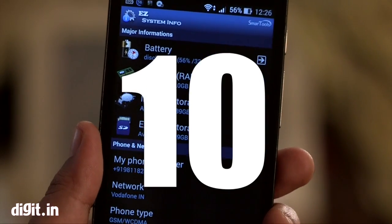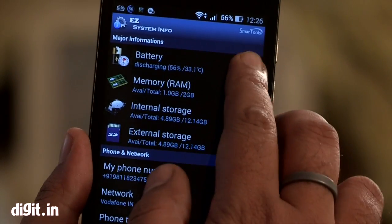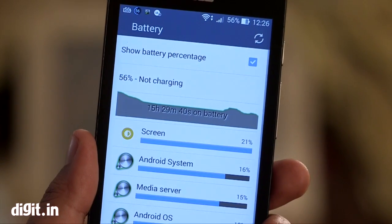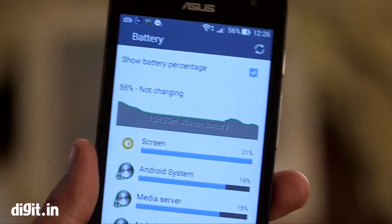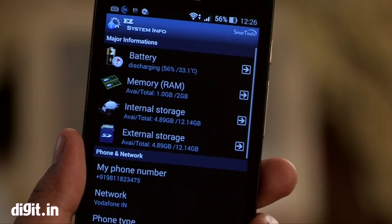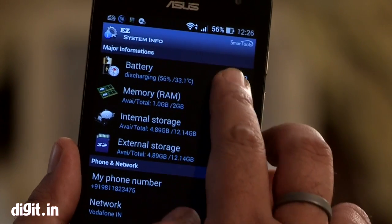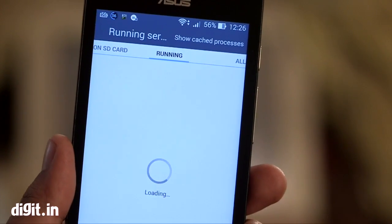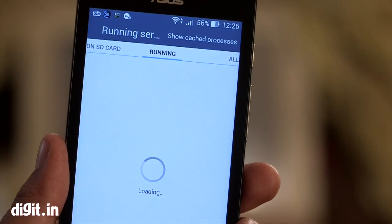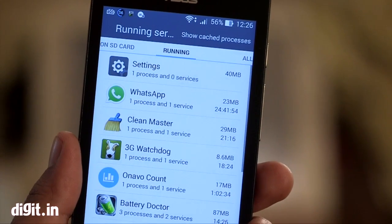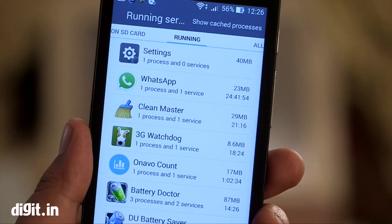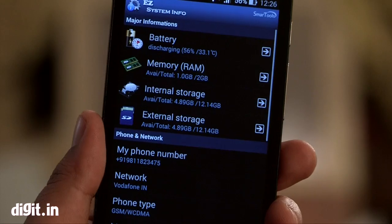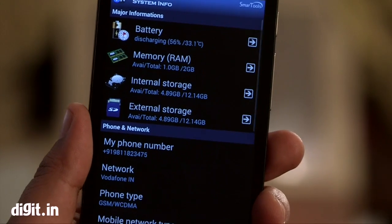Then there is Easy System Info. The Easy System Info app offers you information about your device including battery charging status and temperature, memory, internal storage and external storage. This app also offers a set of widgets which allow you to easily monitor the above right from your home screen.